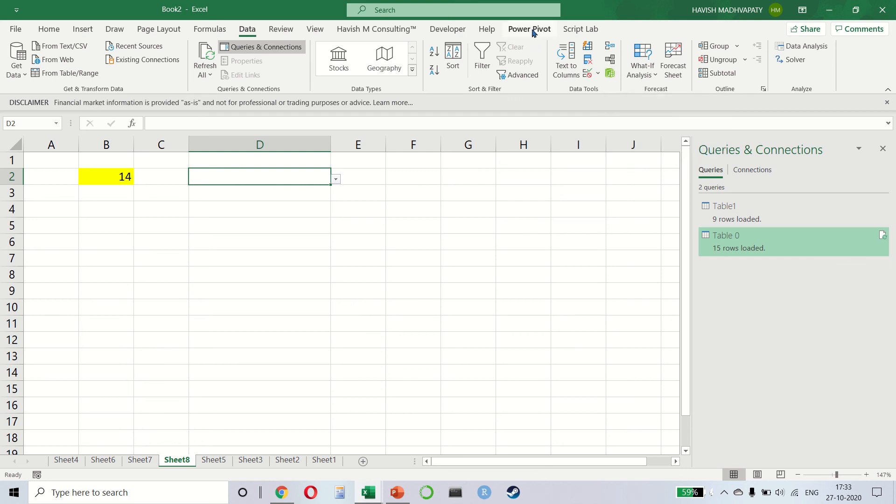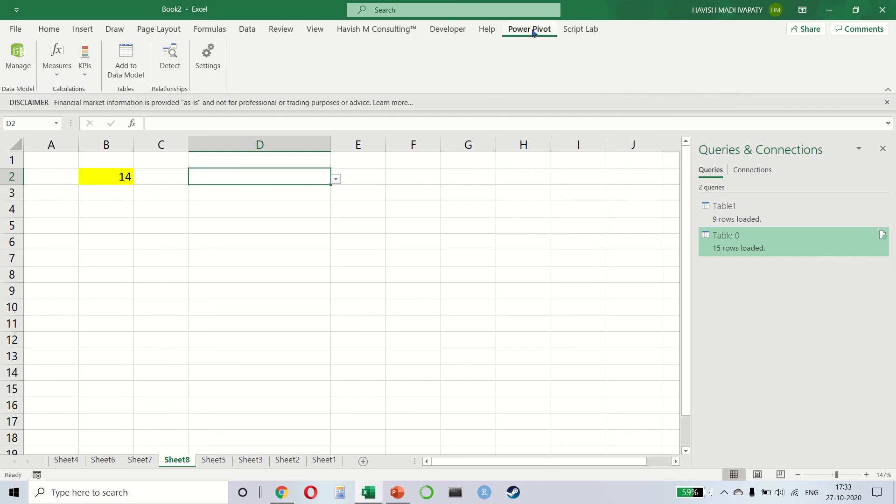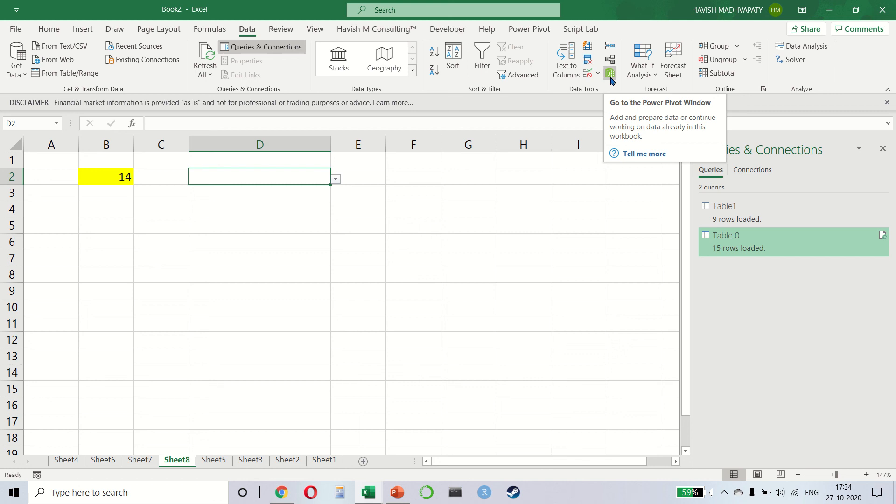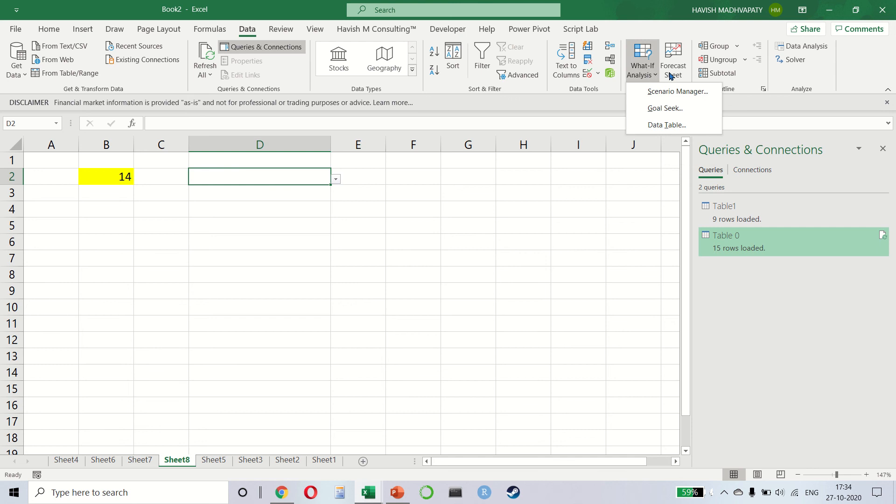Remember, I showed you that we can enable the Power Pivot tab. The same thing is also available here, the Power Pivot. This is a completely separate course that I have on Power Pivot. So we use this for data modeling, which means that we want to connect to different types of data sets and we want to combine different data sets into a single one. We have some forecasting tools, which is what-if analysis and forecast sheet.